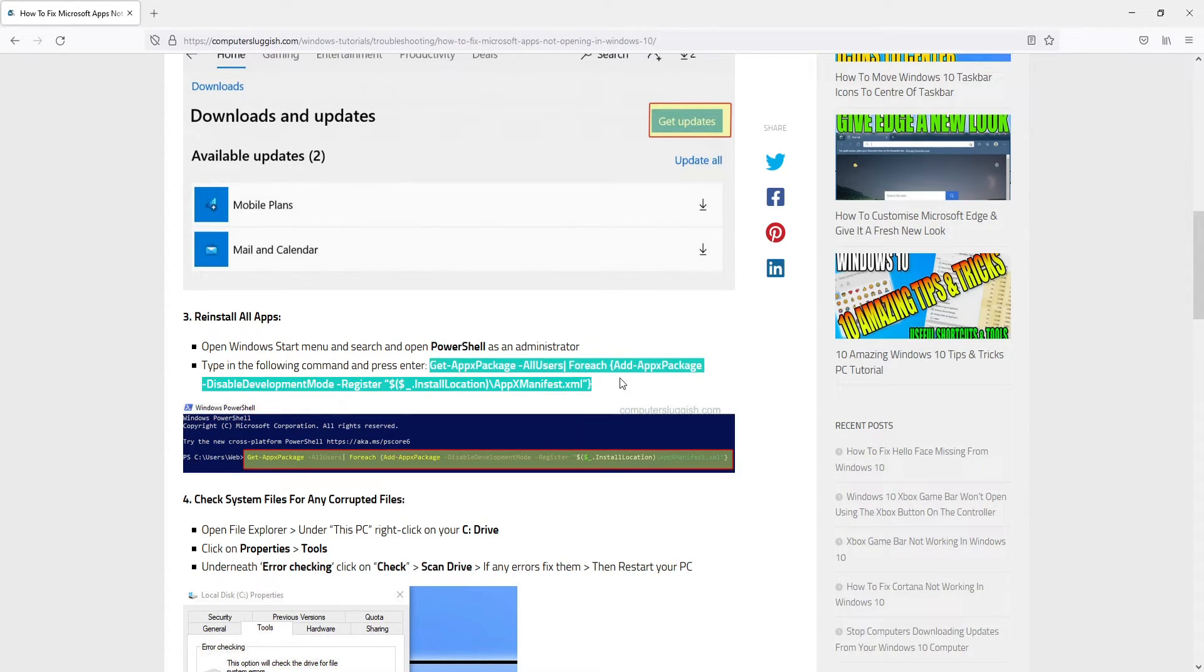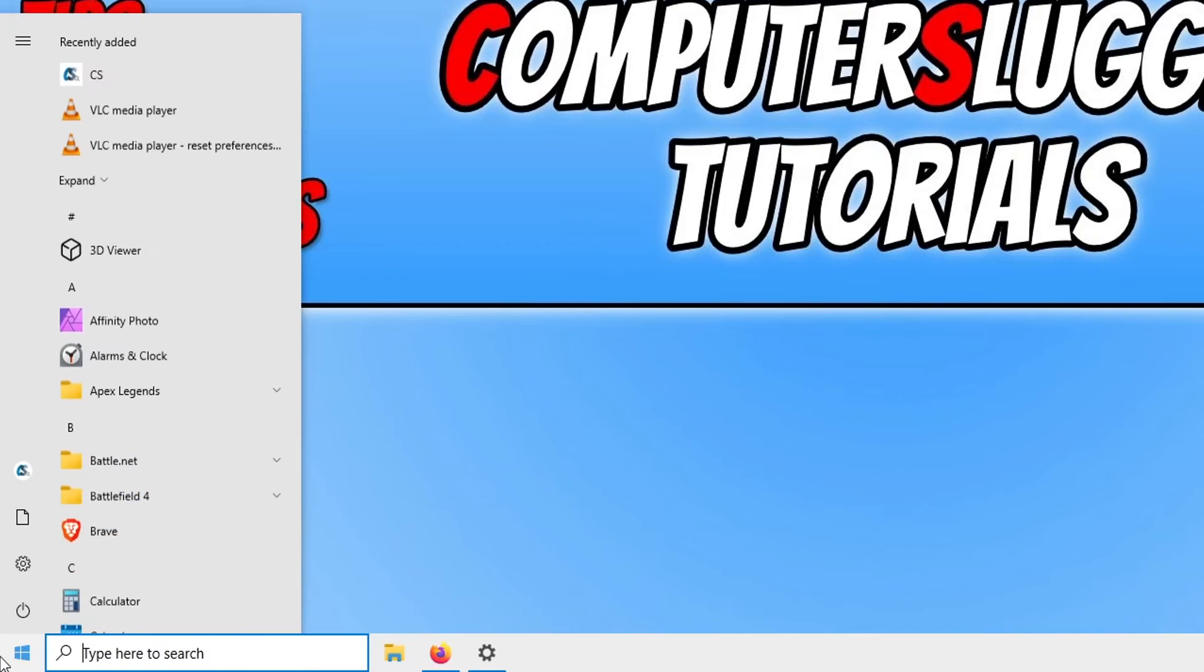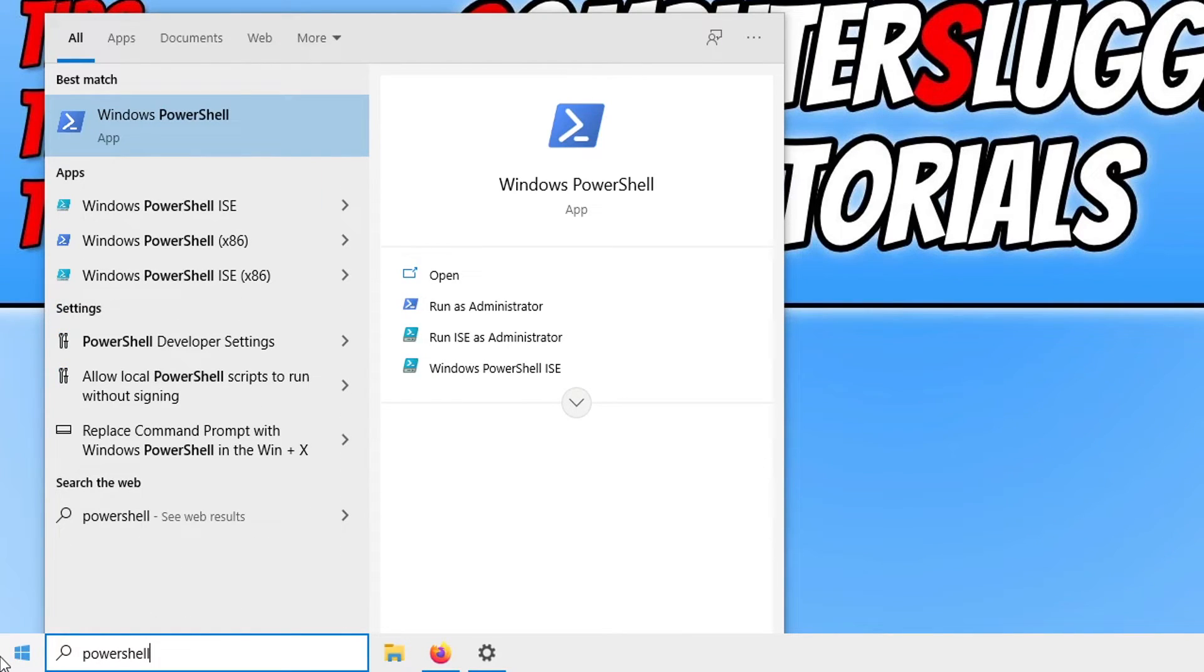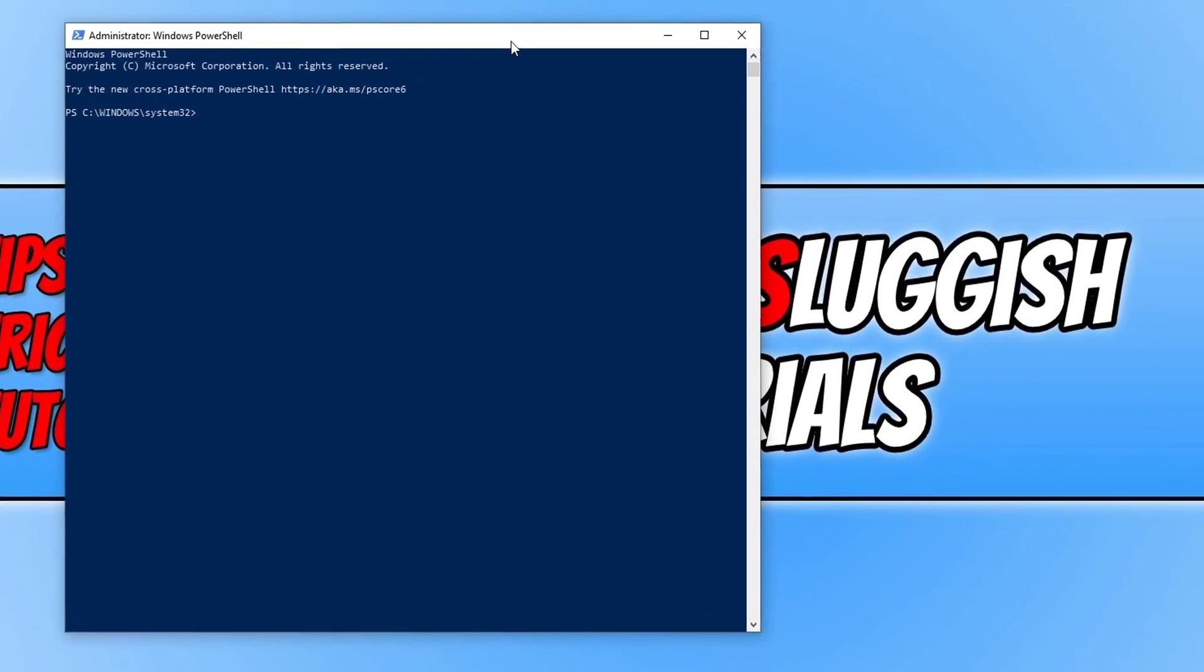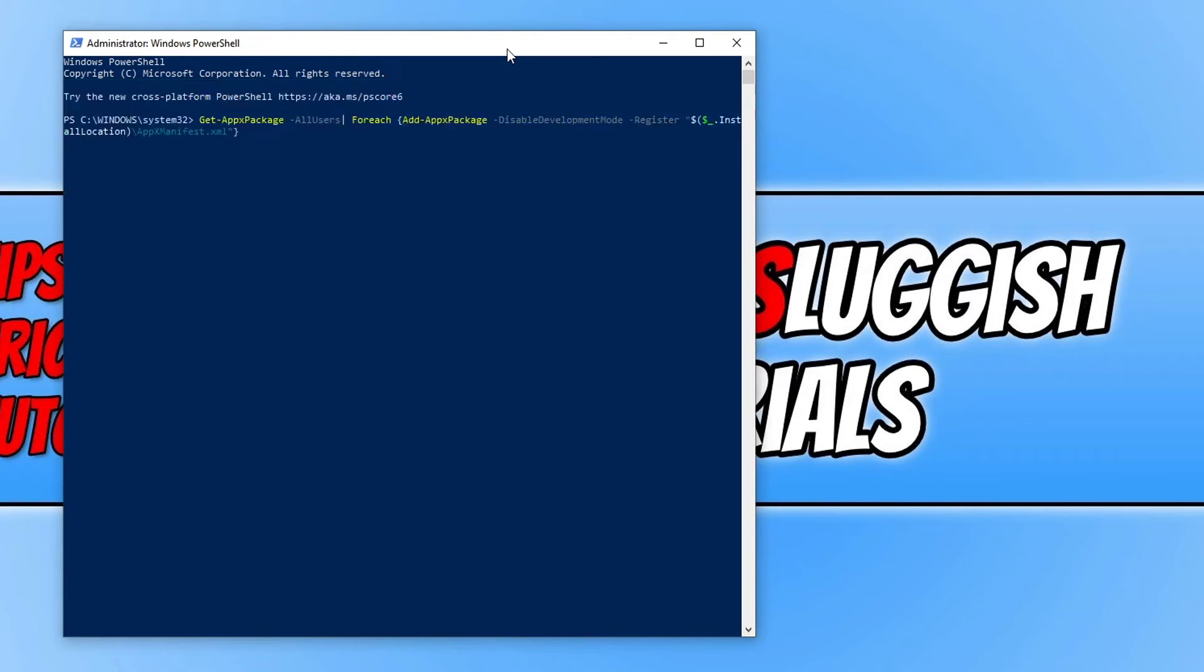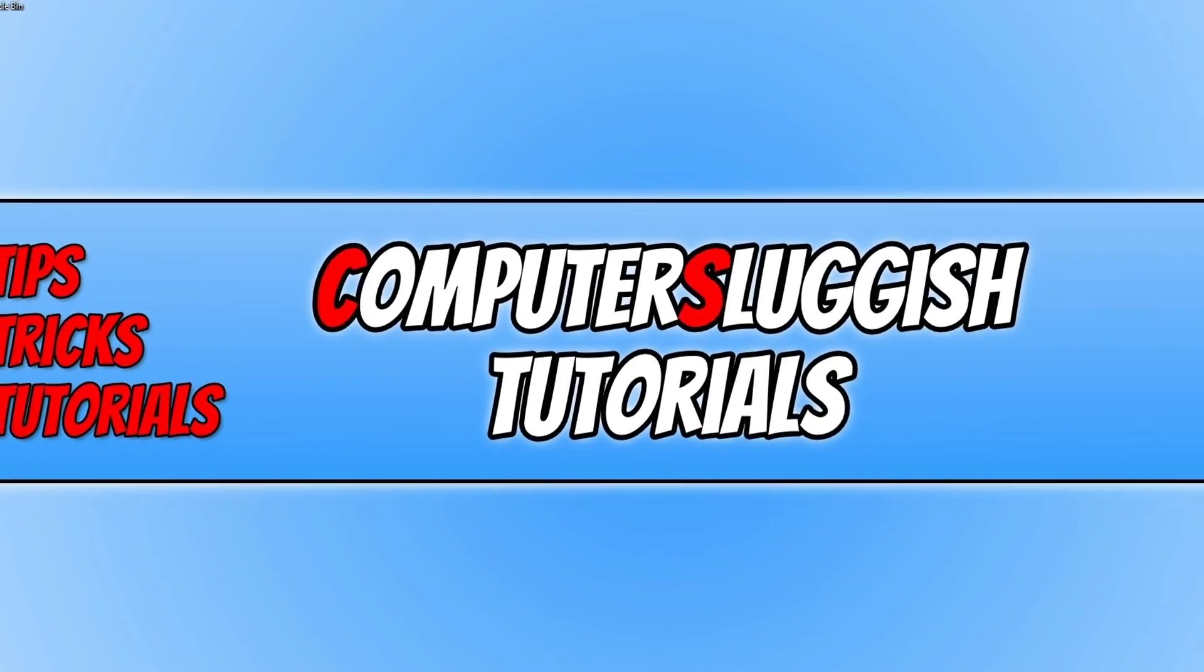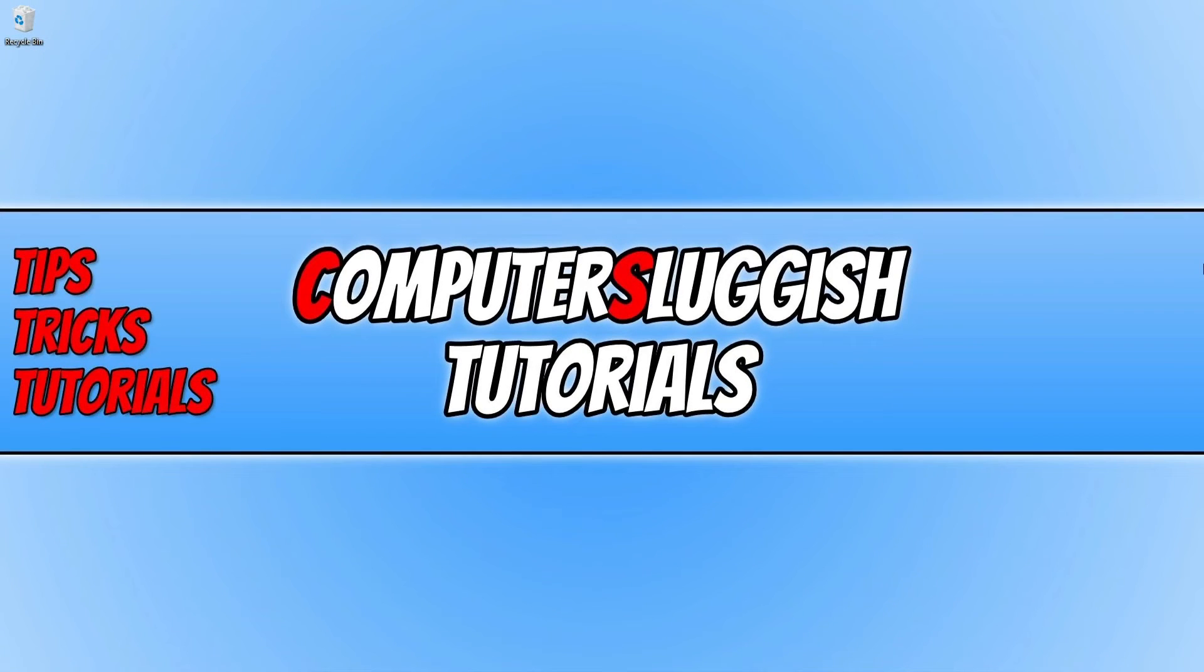Now open up the start menu and type in PowerShell. Run this as an administrator. Press Control and V to paste the code in, and then press enter. Once the command has finished running in PowerShell, restart your PC and see if that fixed the issue with your apps not opening.